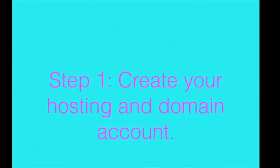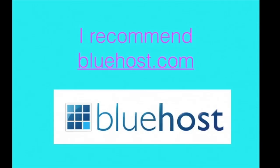Step one, you want to create your hosting and domain account. This is the house that your blog will live in. I recommend bluehost.com. This is what I have used for the last five years.